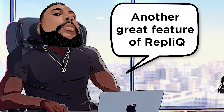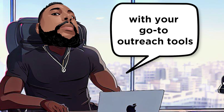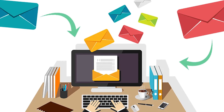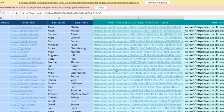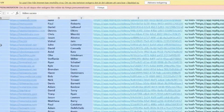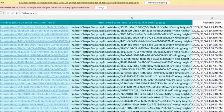Another great feature of RepliQ is its integration with your go-to outreach tools, including SalesFlow, QuickMail, and MixMax. After RepliQ processes your lead data, you'll get a file containing dynamic video links and embed codes. You can access all your personalized videos from the main dashboard, so you'll have everything you need in one place right at your fingertips.